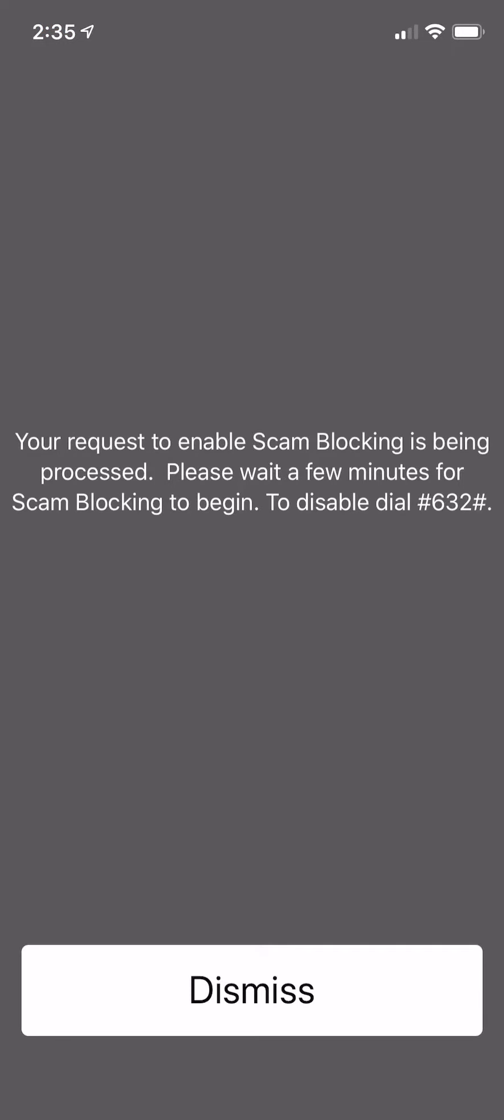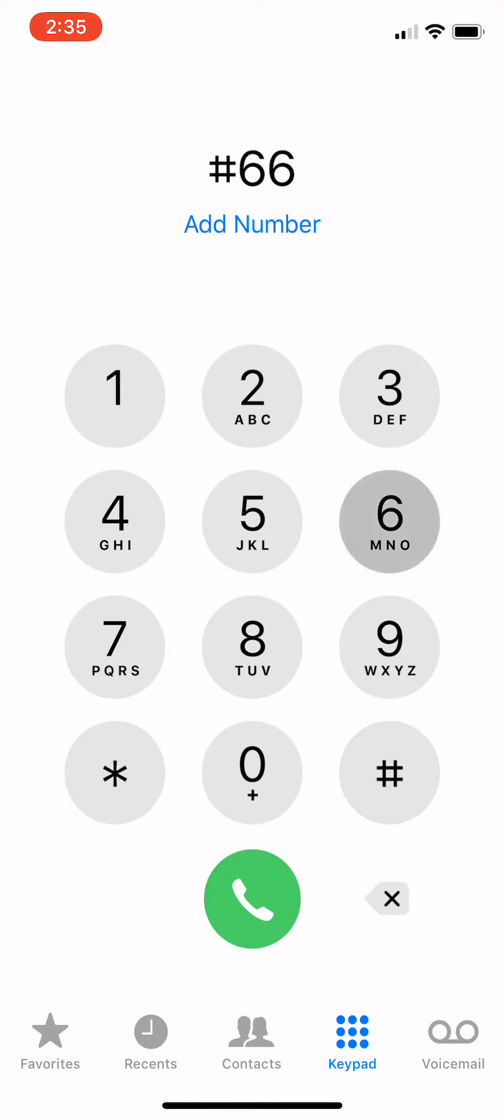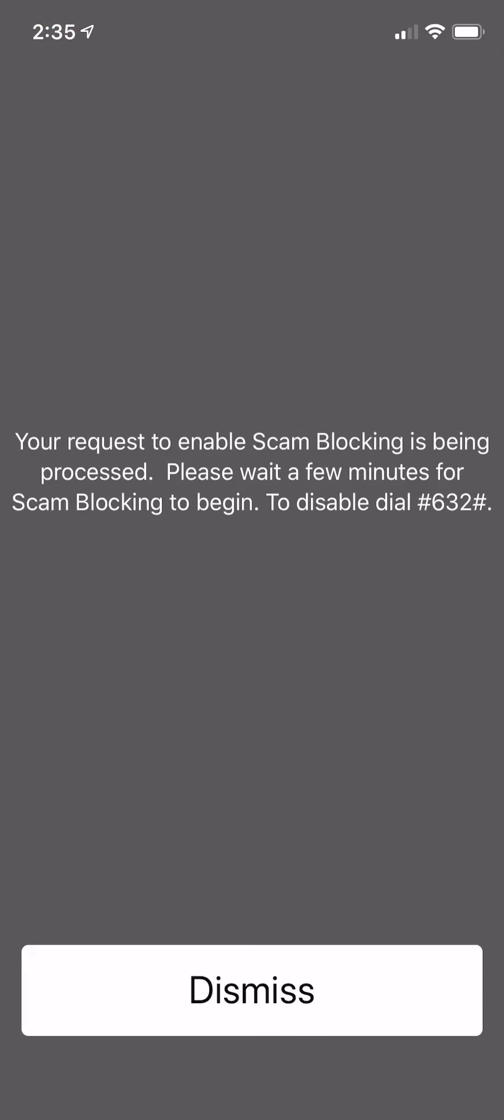Once you do that, it's literally going to tell you your request to enable spam blocking is being processed. It takes about a couple minutes and you can essentially just do it from there, and once that's done, that's it. You will not receive any more spam calls.